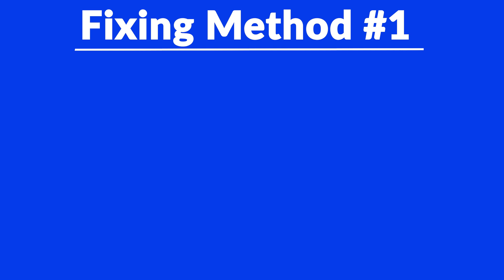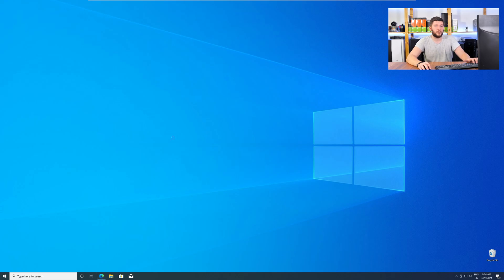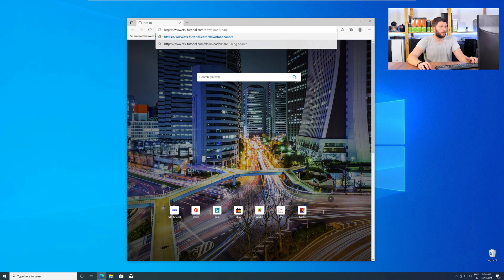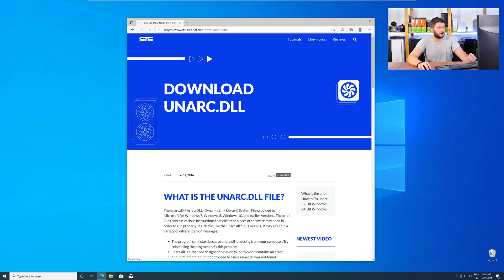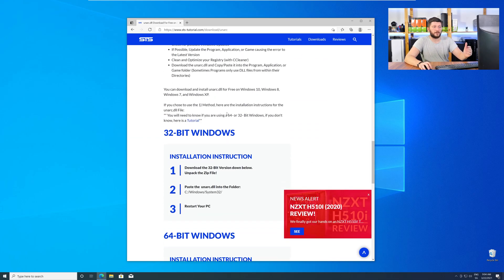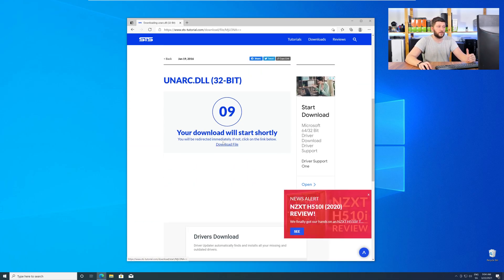Method number one is to install the missing DLL file yourself. For this, head over to our website by clicking the link in the description or in the eye symbol in the upper right corner. Here, just scroll a bit down to the Download section and download the DLL file.